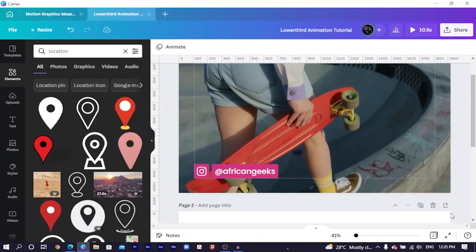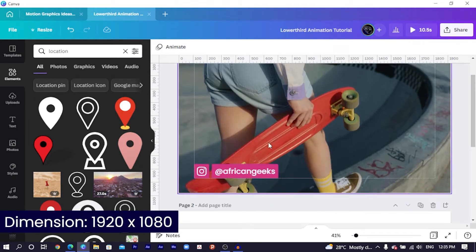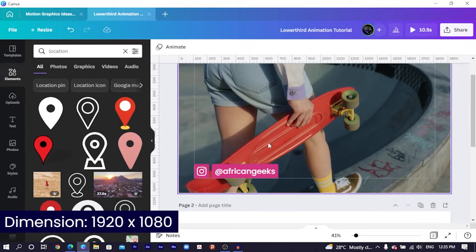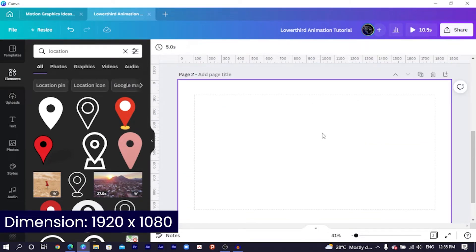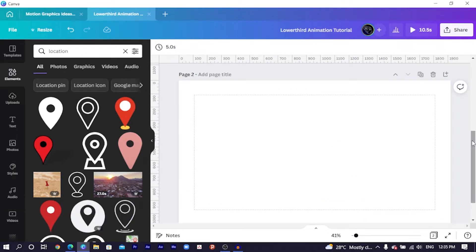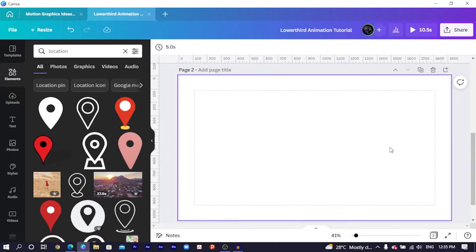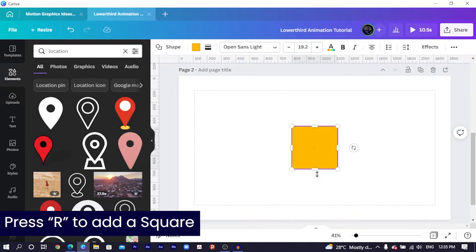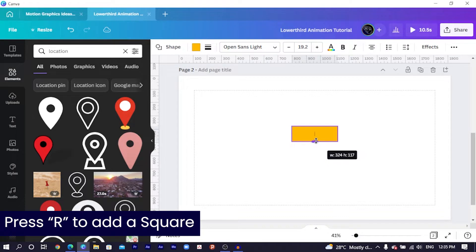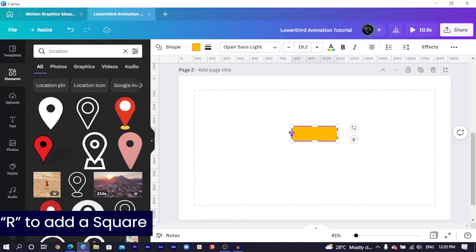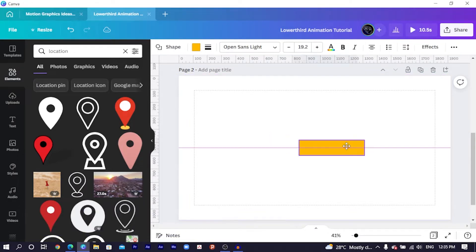Okay, so here we are in Canva and this is going to be a very easy tutorial. So I just came to a new page and the dimension I'm using is 1920 by 1080 which is a video dimension, an HD dimension. So the first thing we are going to do is to press R on our keyboard and we'll just trim or crop our shape like this, or resize not to crop, resize like this.